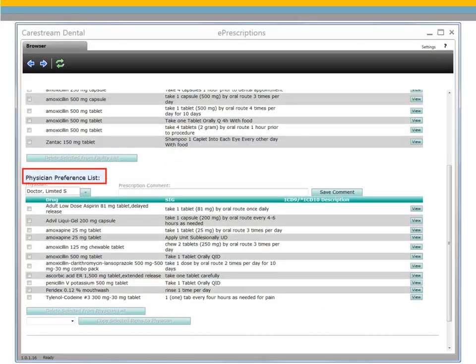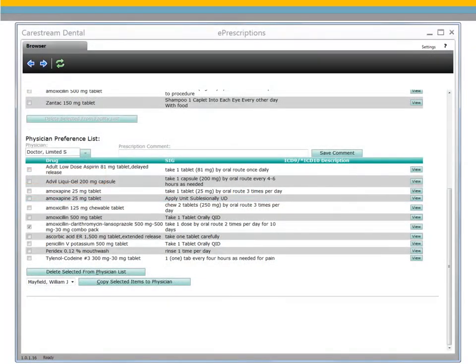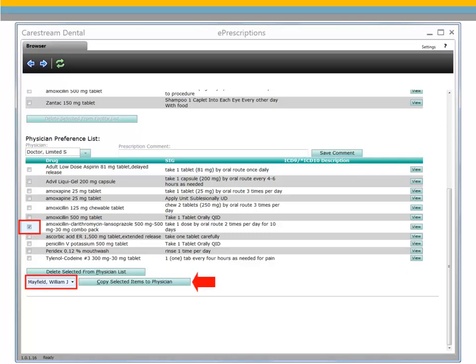Lists can be made for each provider. To copy a preference from one provider to another, select the listings you would like to copy, select the provider, and then click Copy Selected Items to Physician.